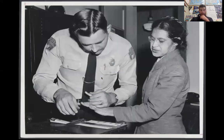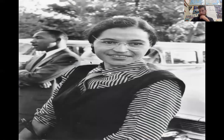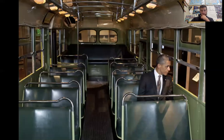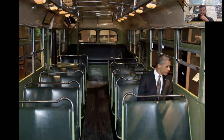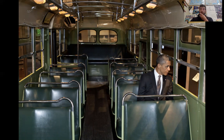These are pictures of Rosa Parks when she does get arrested. In the background, you can see someone we'll talk about shortly. This is President Obama sitting on the bus, in the same place where Rosa Parks refused to give up her seat. Kind of wild — it's a very crazy, beautiful moment. A lot of people would have never thought we'd ever have a Black president. He was elected in 2008, so that was a little over 50 years from that moment.